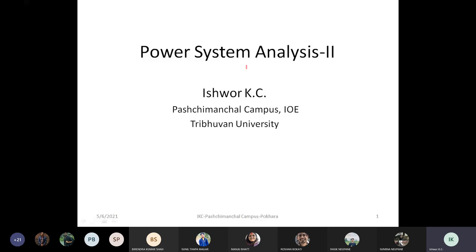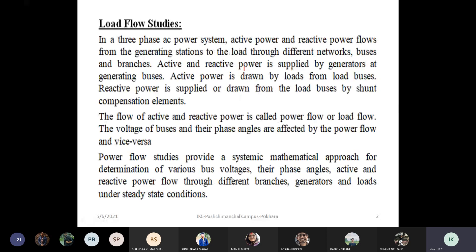The remaining topics include frequency and active power control, voltage control, economic optimization. The second major topic is load flow analysis — what is load flow analysis, and the area of the power system as a familiar concept.